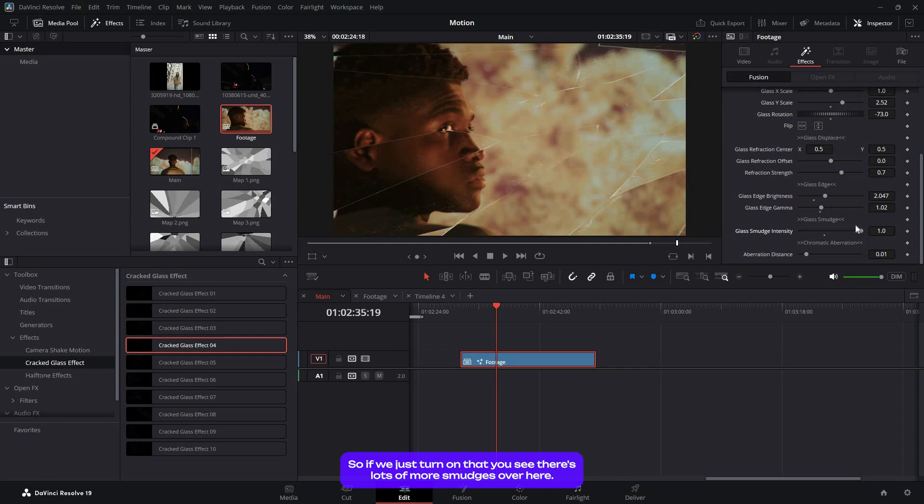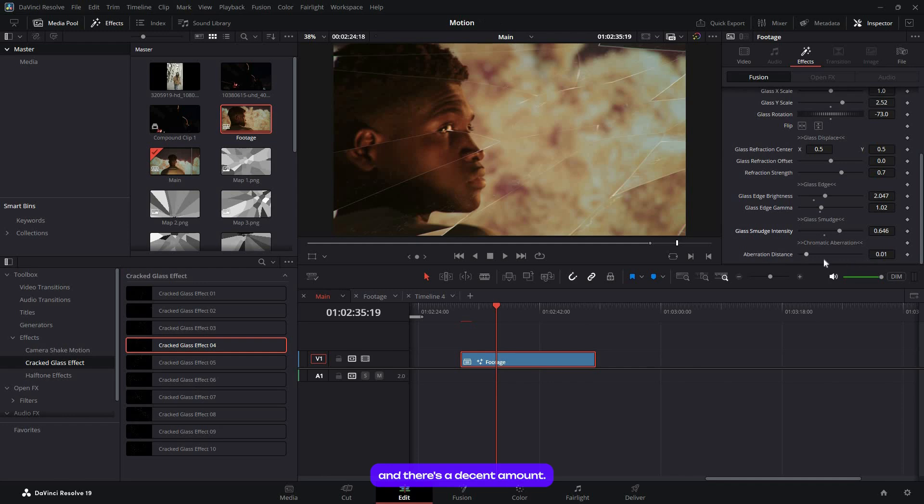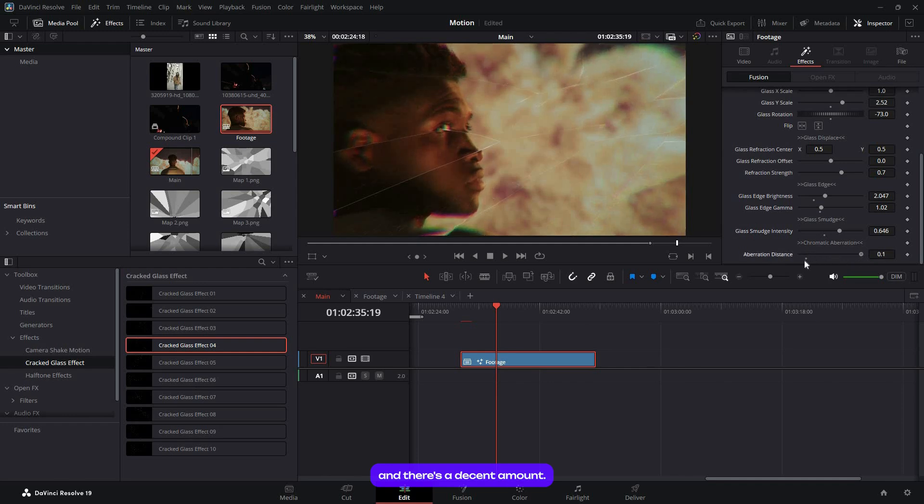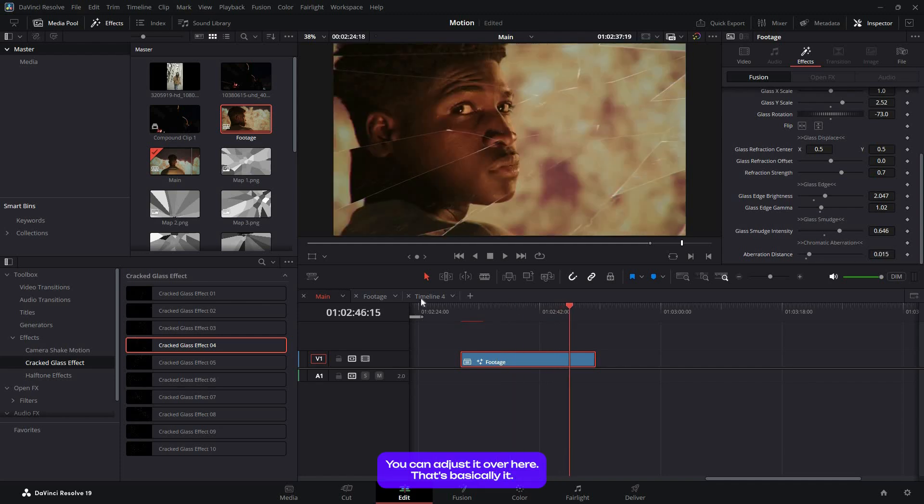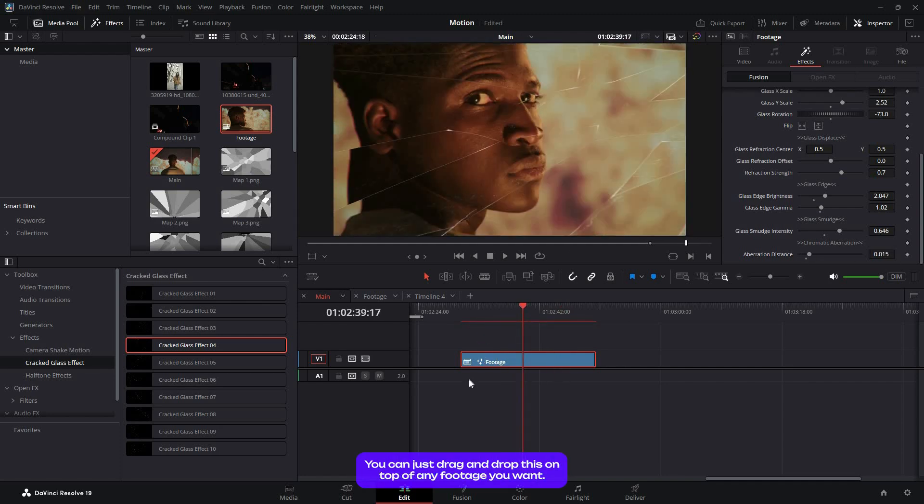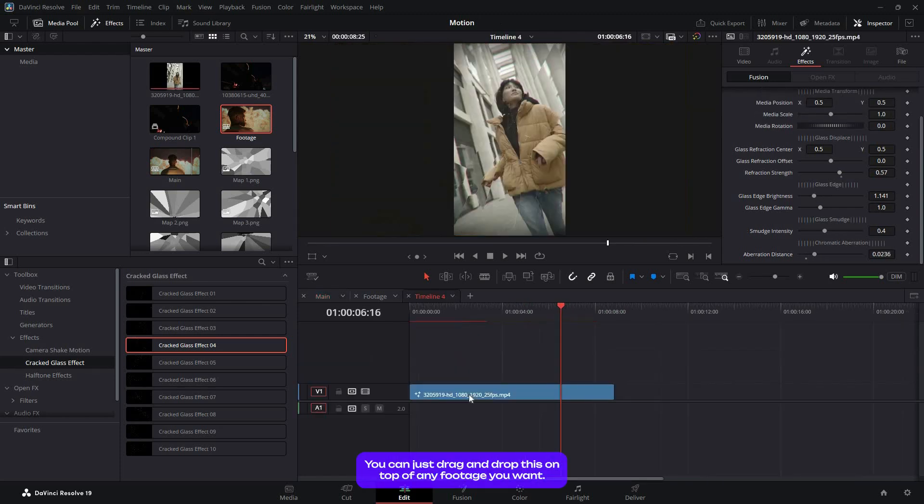There's an abrasion amount, chromatic aberration, and you can adjust it over here. That's basically it. You can just drag and drop this on top of any footage you want.